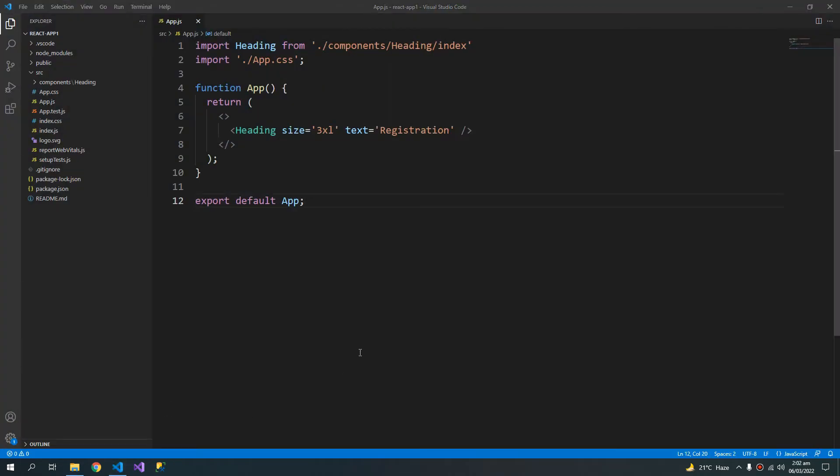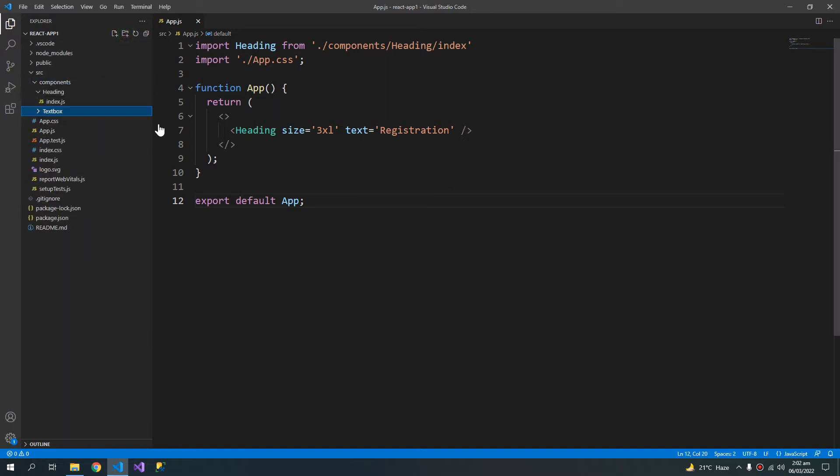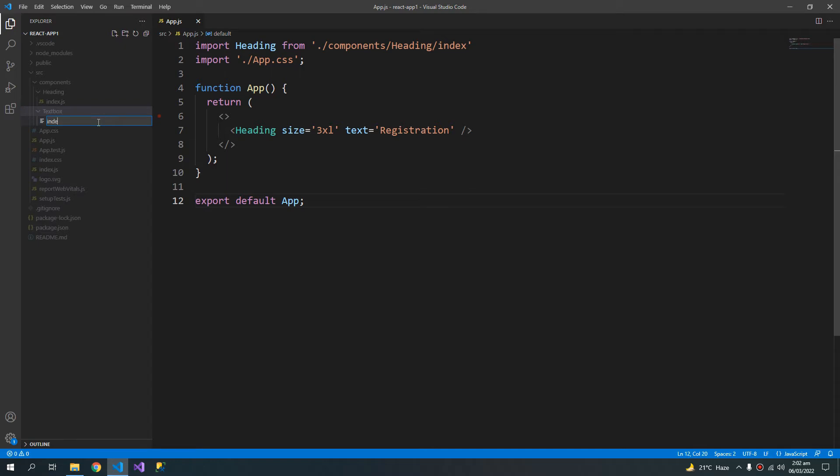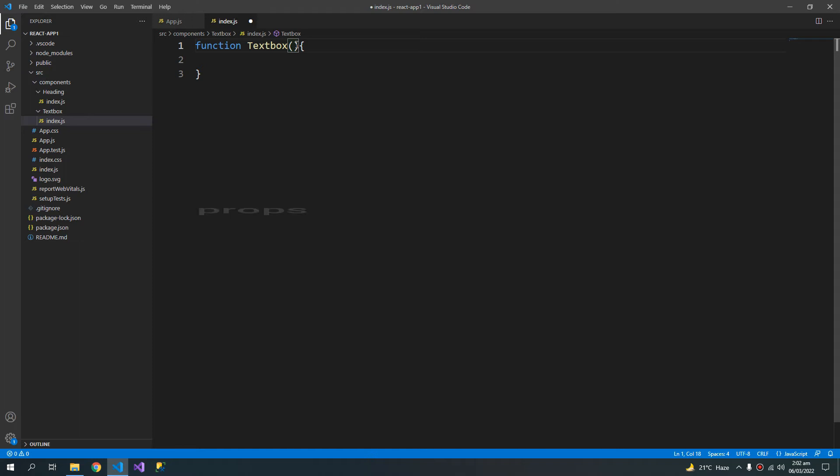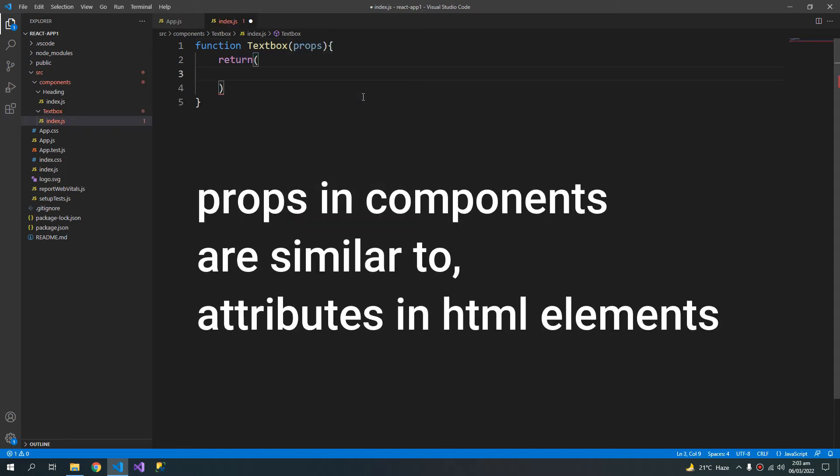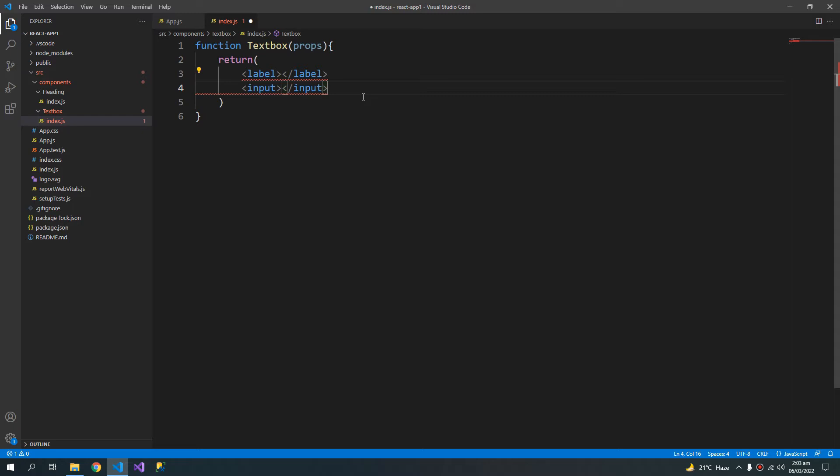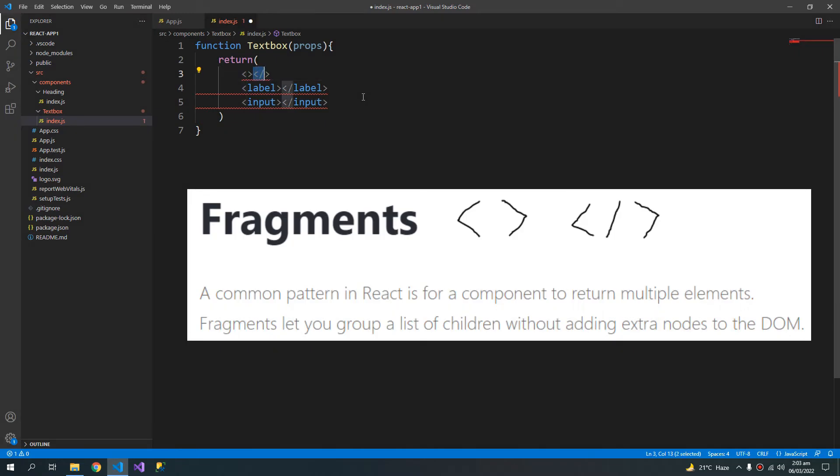And the only other component that exists is the class component that we will talk about in the next video. So for now let us create our custom text box inside components text box. And let me create a new file index.js. And we will create a function text box that takes props and return. We will return two things. First is the label and the second thing is an input. And you can see that it's giving me an error because I can return just one thing. So if I want to return several things, I have to put an empty tag or a div around these elements.